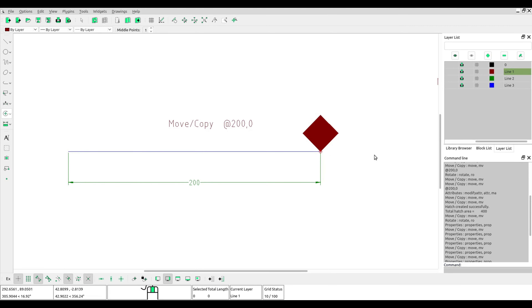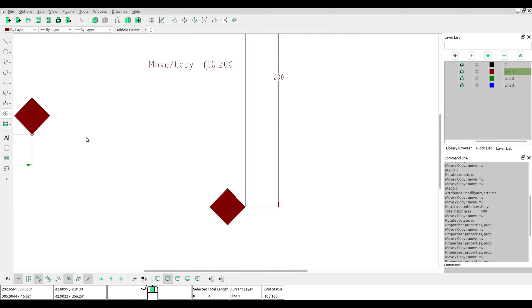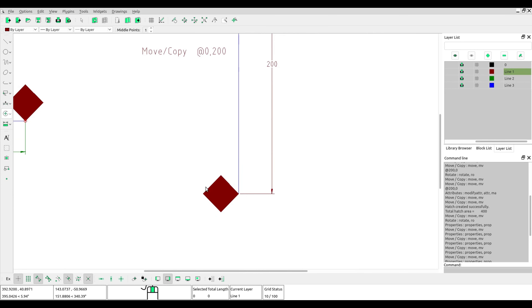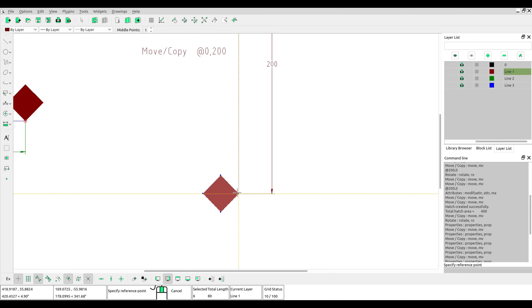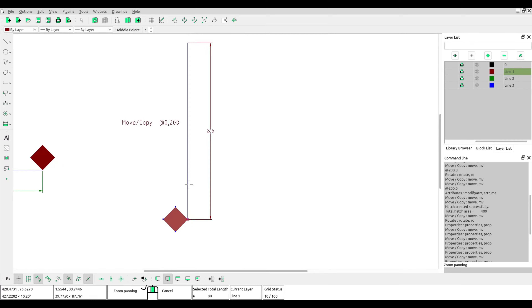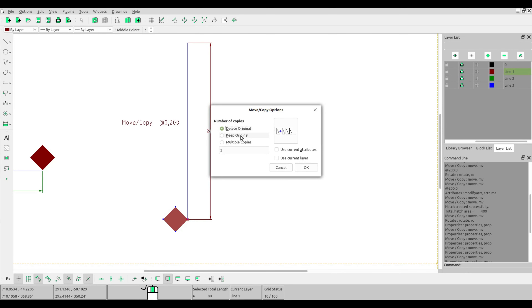Now we will try to move the object vertically. Select Move or Copy, click at the reference point, and specify the target point. Enter 0,200 and then press the Enter key. Choose delete original.